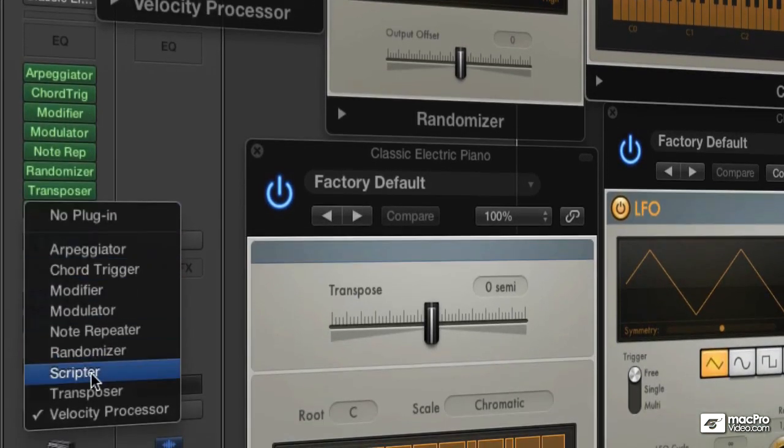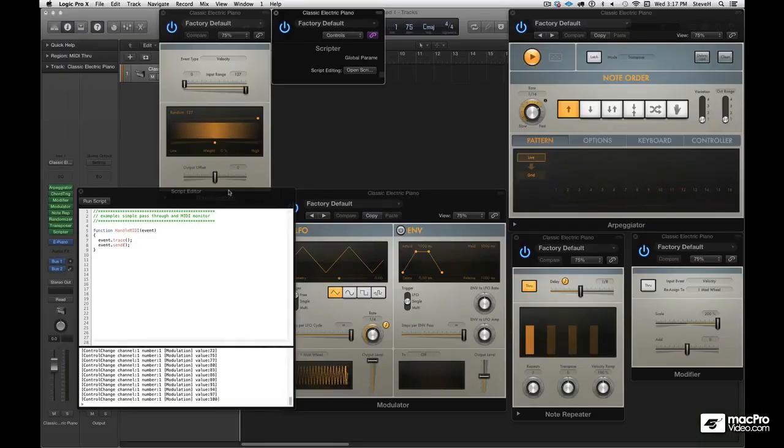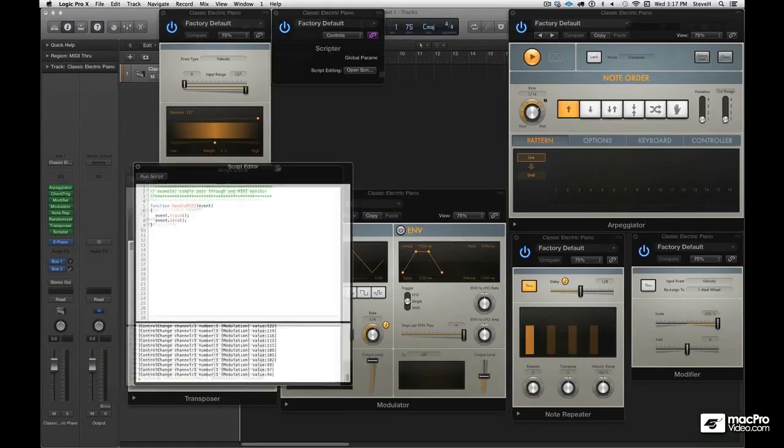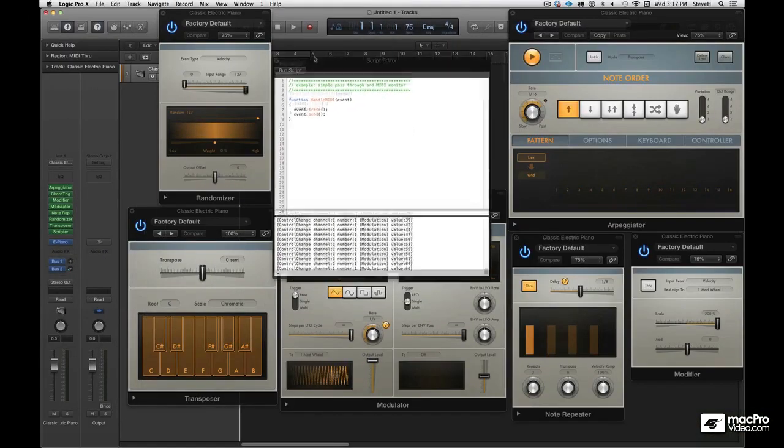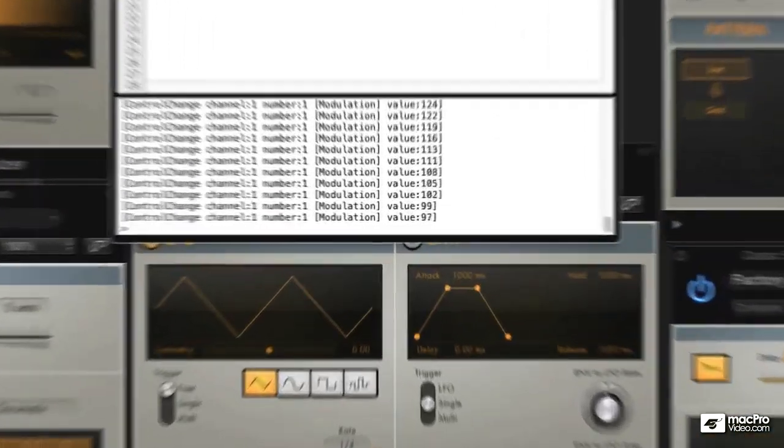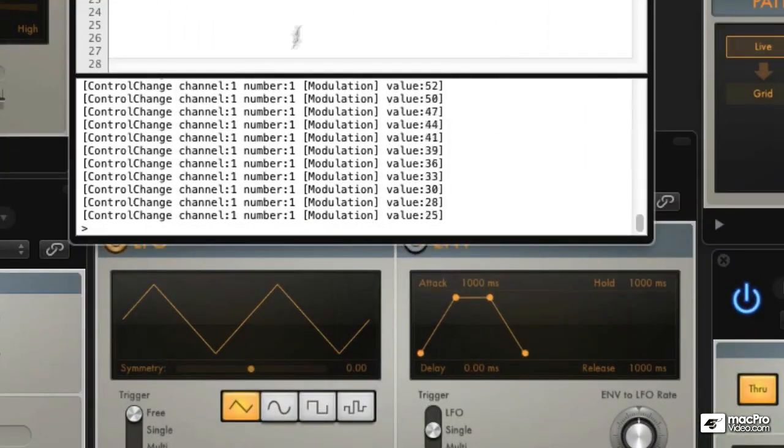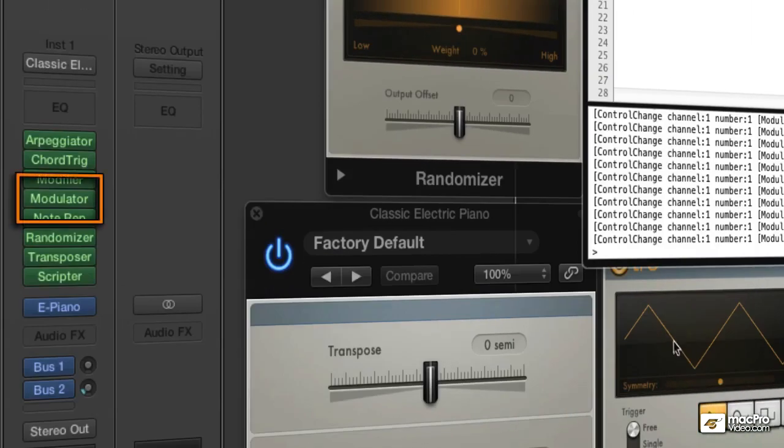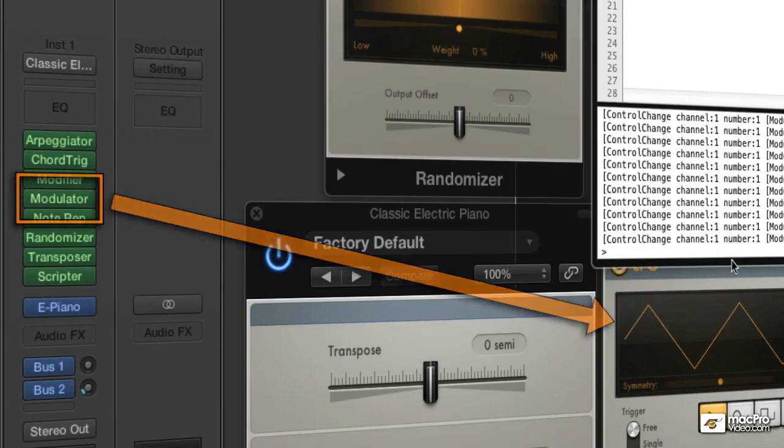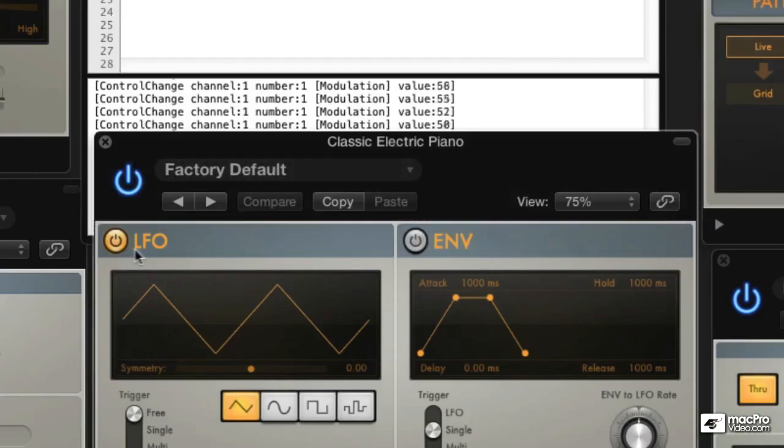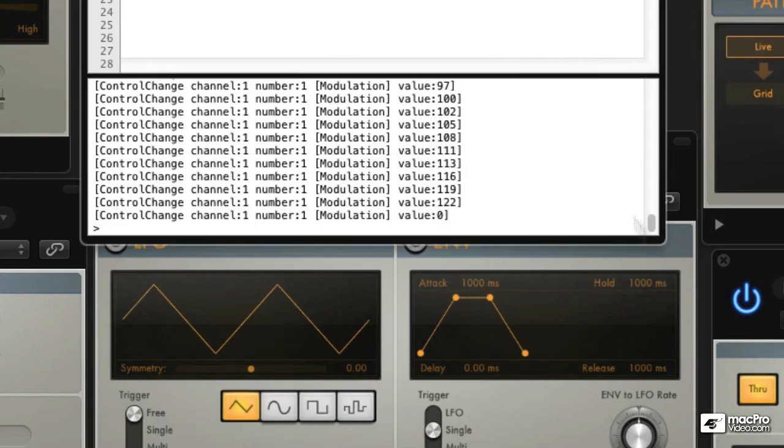I'll get rid of this guy and we're going to put in scriptor. Now scriptor is very cool because if you know a little JavaScript, you can write your own MIDI effects. It also acts as a monitor. It's picking up all of the data coming from the modulator here. And that's what you see running right through the scriptor thing.